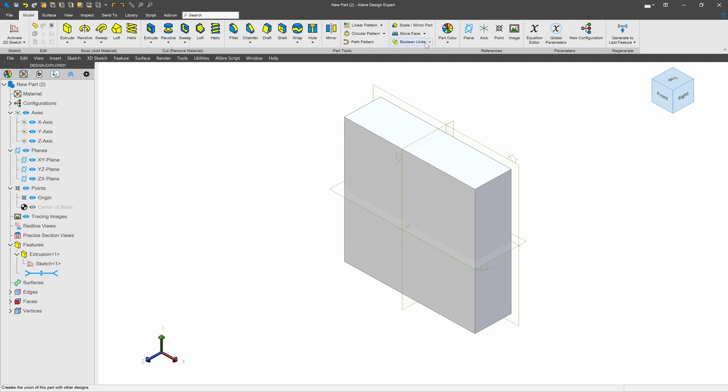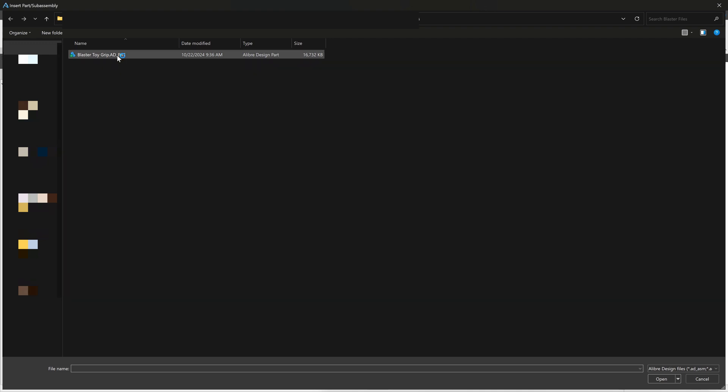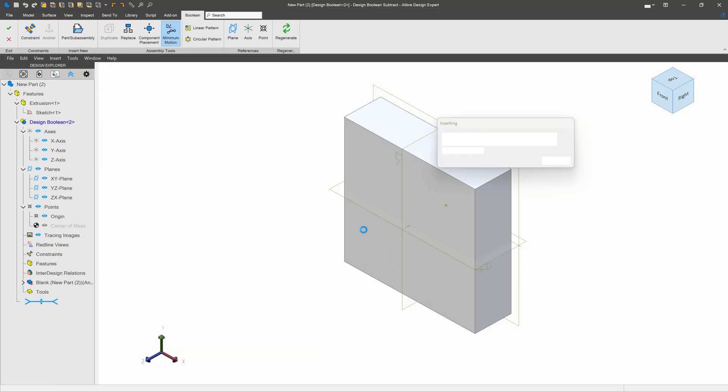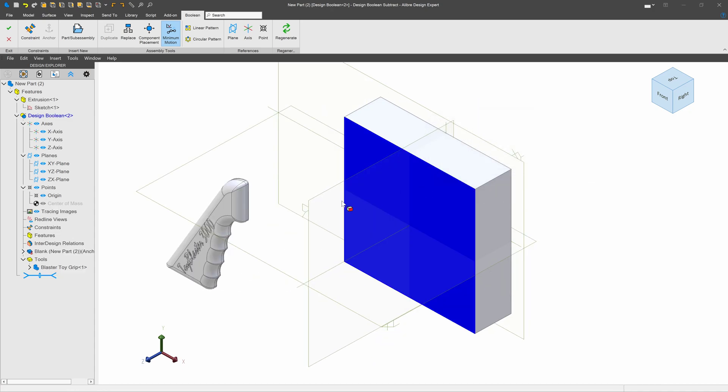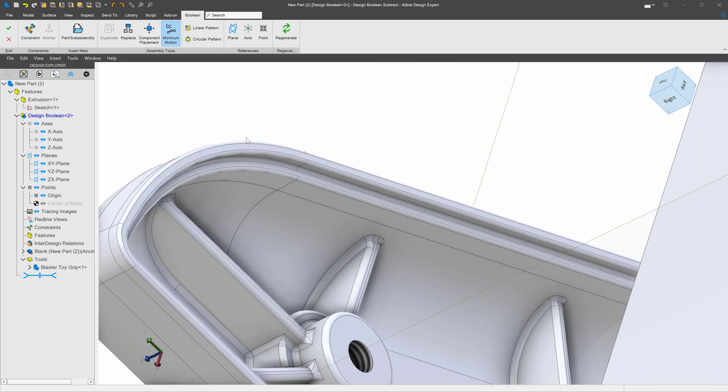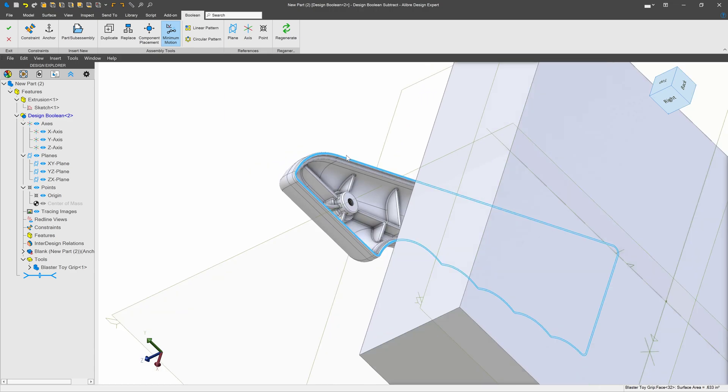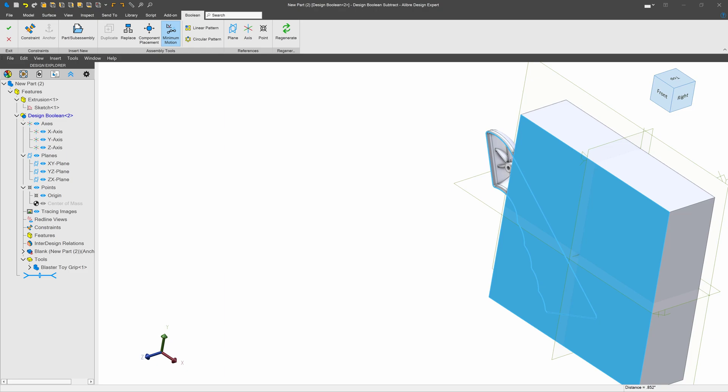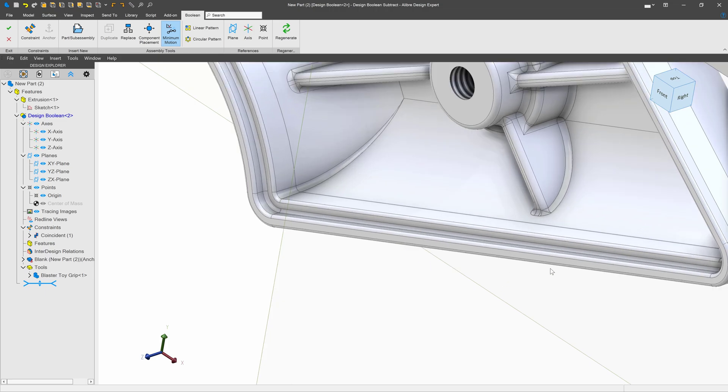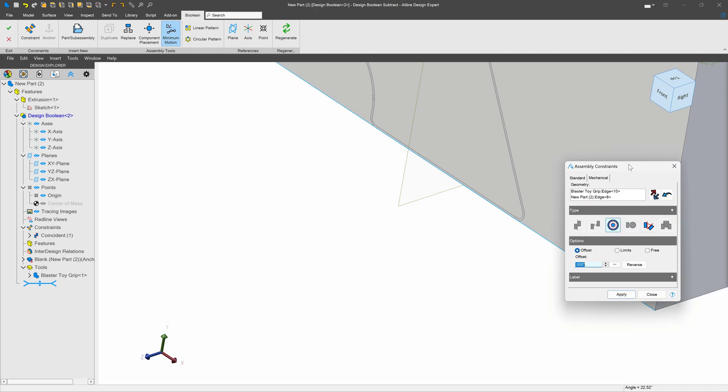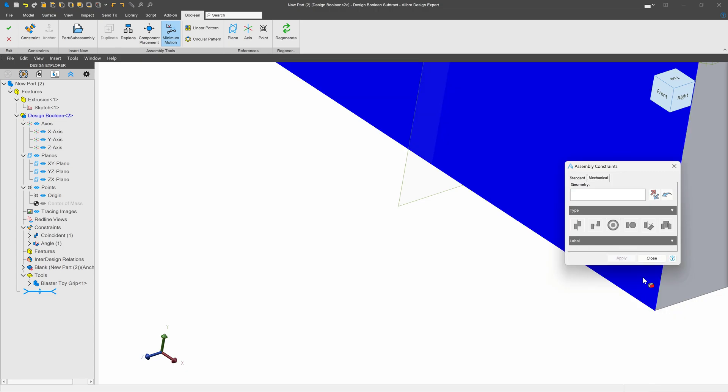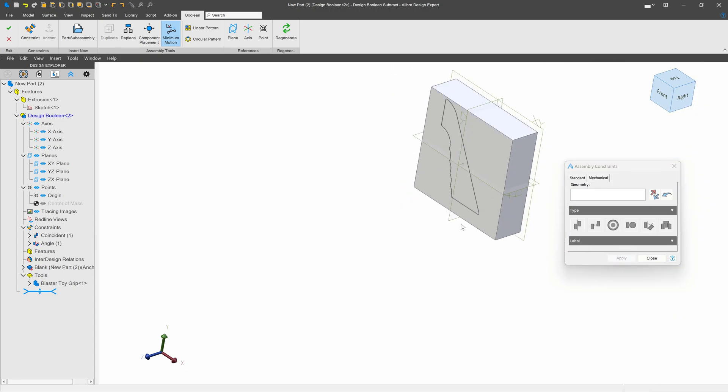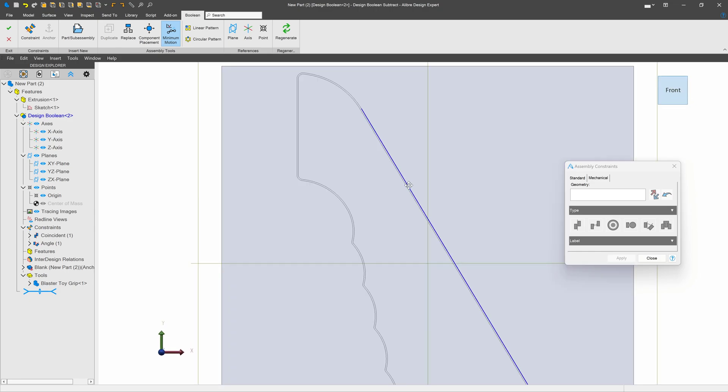Next we'll go with Boolean subtract and Libre asked me to insert a file which I'll choose my part I've intended to injection mold and I'll stick one of them down. Next I'll add some constraints just like we would in the assembly environment and I'll choose my parting line and stick my parting line right on the edge here. I'll choose here and here and we'll give this an angle and I'll go with zero.